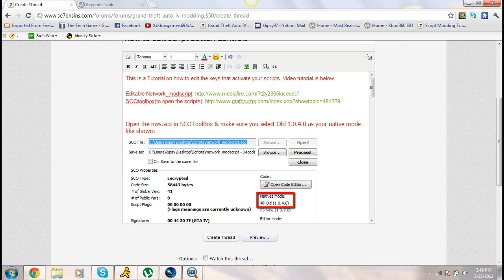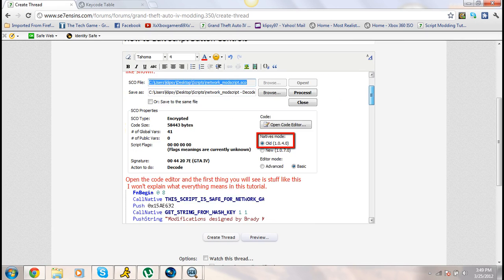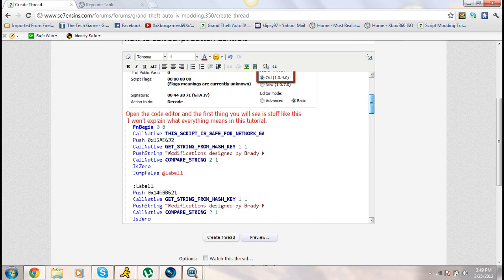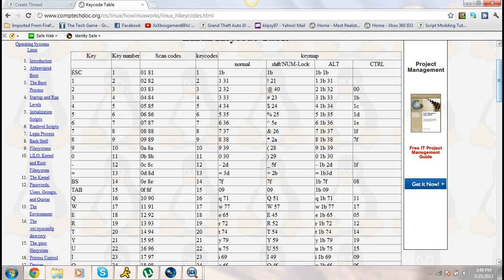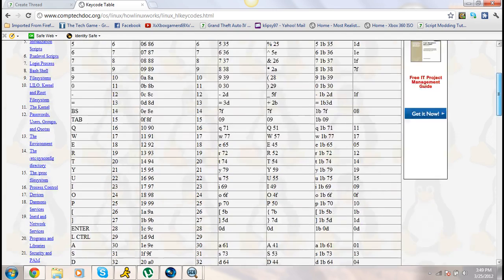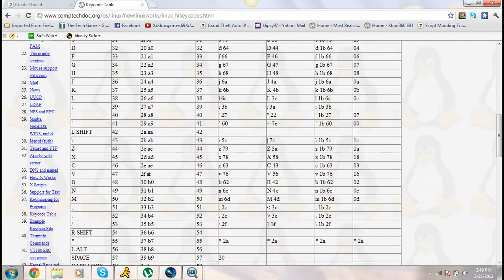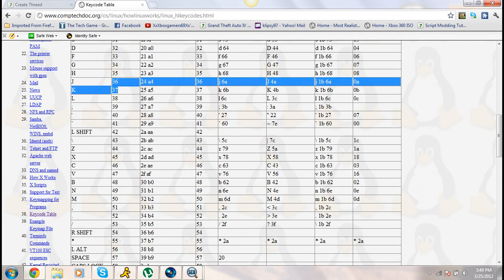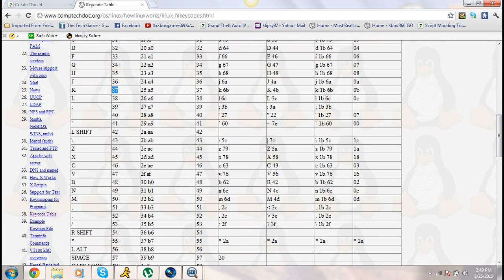So that's how you change the buttons. The link for this key code table will be in the description. These are the computer keys, and the second column is what you put after the Push D to activate the keyboard key.